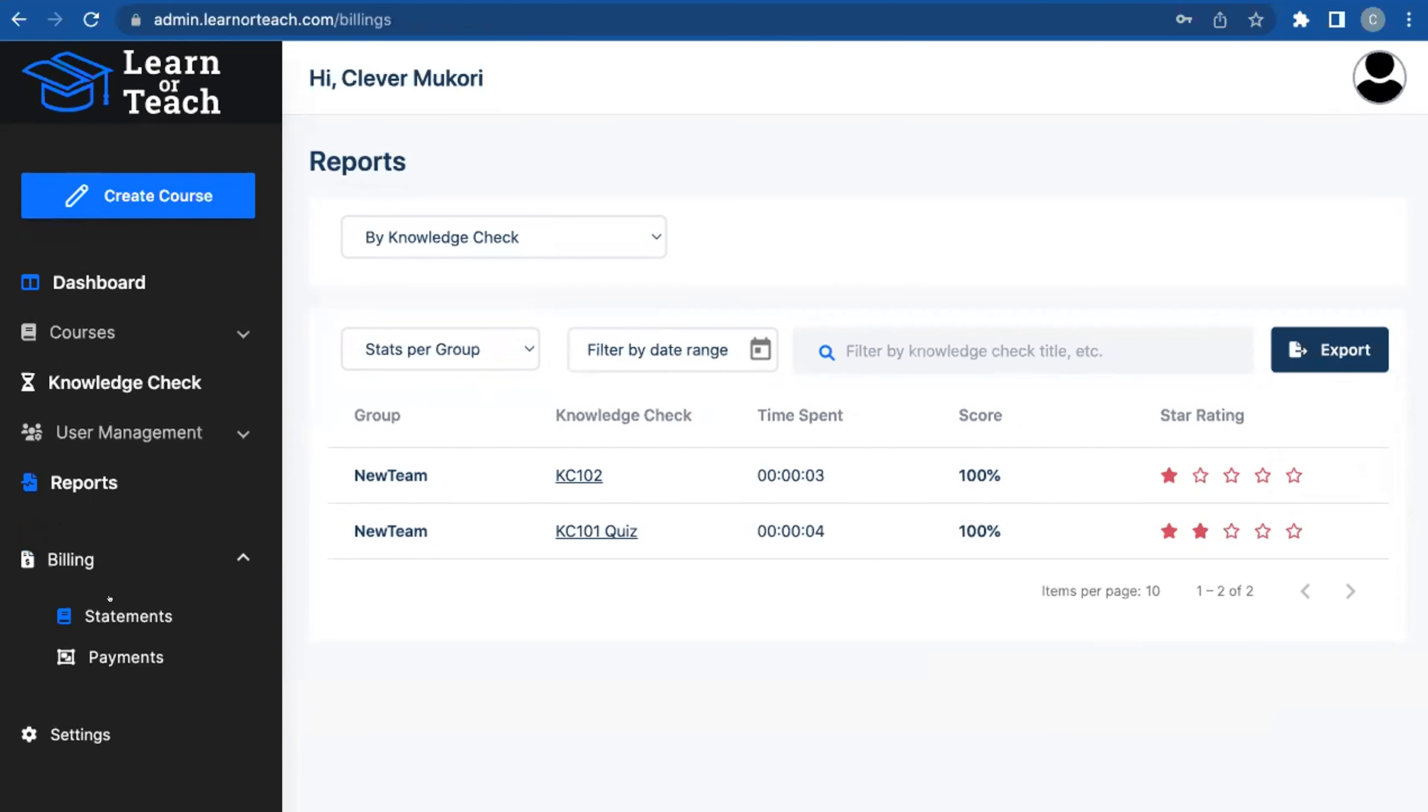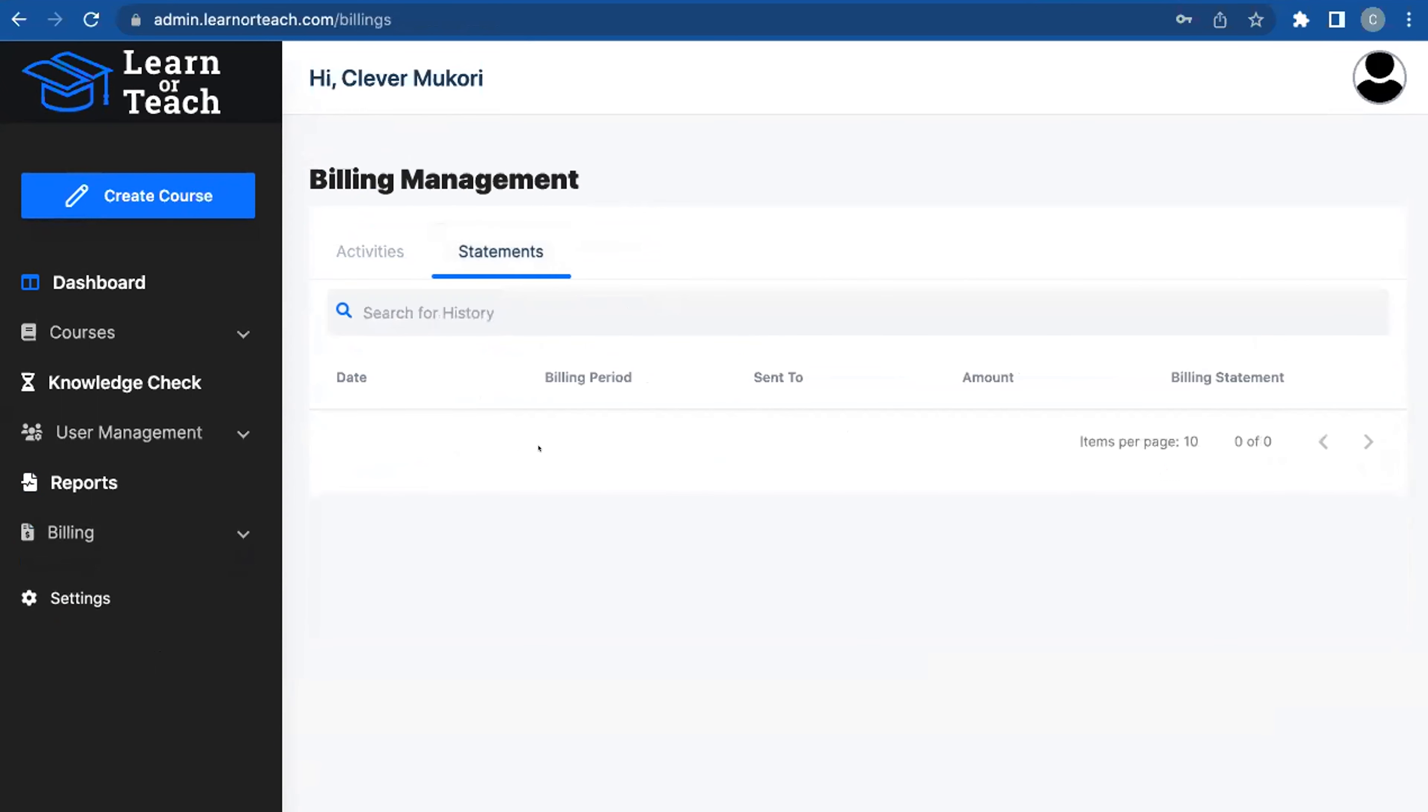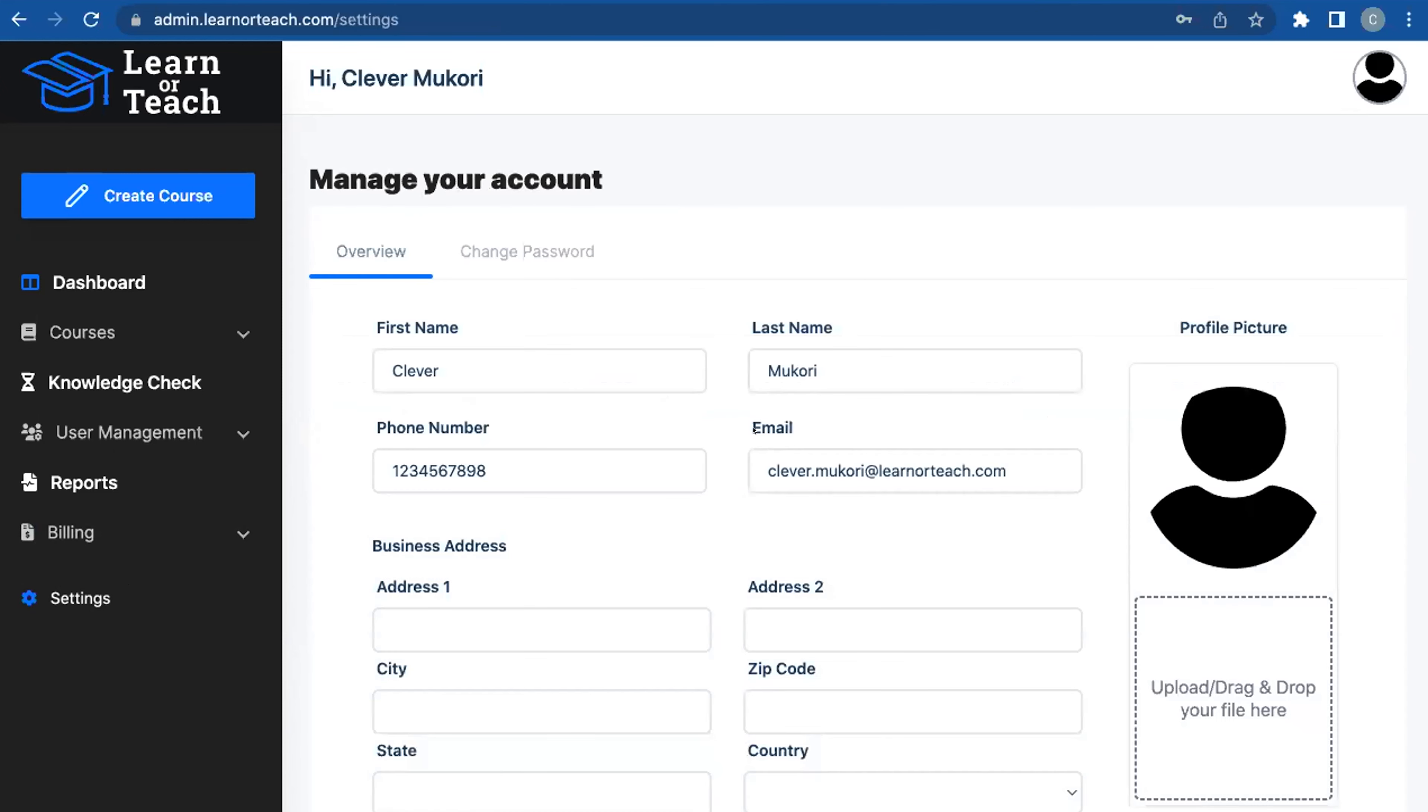We do have easy-to-use billing that shows you, from this time period to this time period, this is how many folks you had active. You can export that, and you can see a history of different statements and how much you've paid by subscription as well. All those are things available to you.